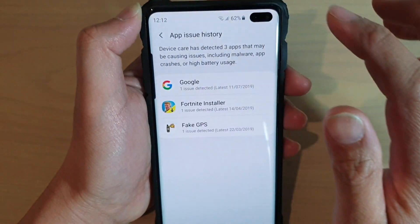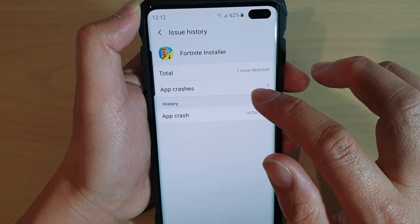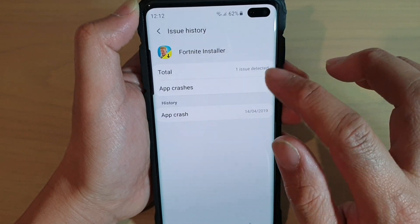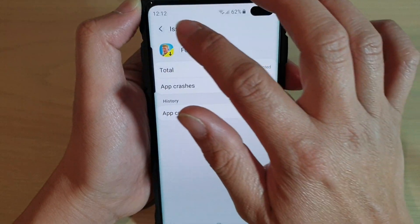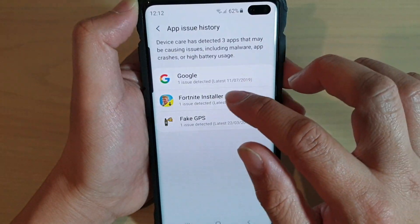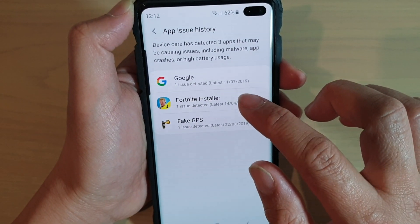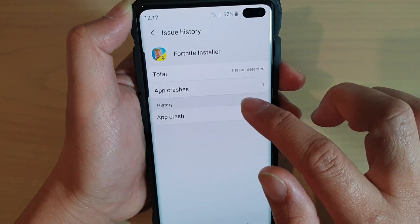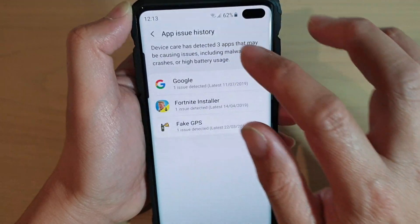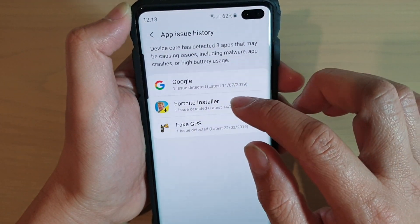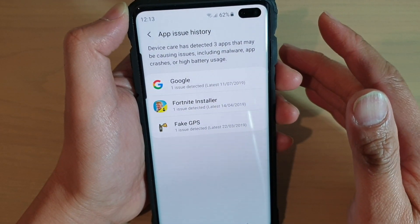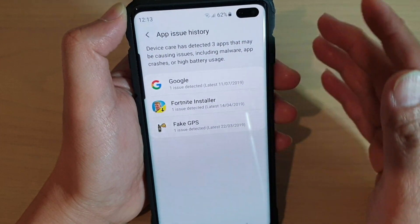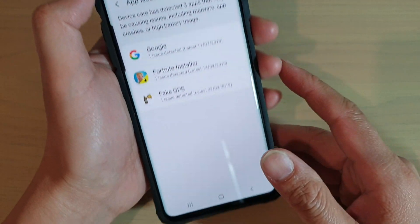And that's it. You can't really do anything with it — it's only for information purposes. So you can view and find out if that app is causing you a lot of issues.